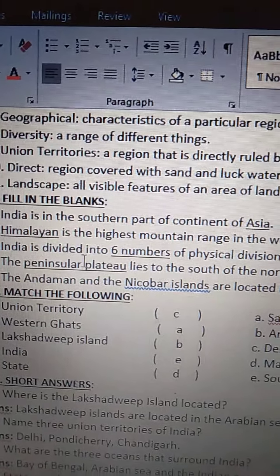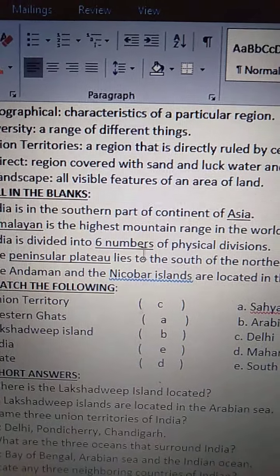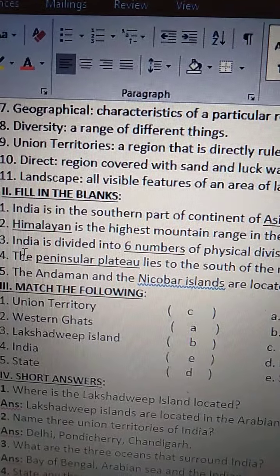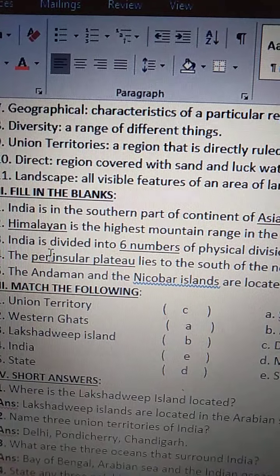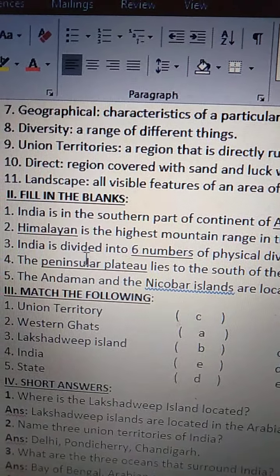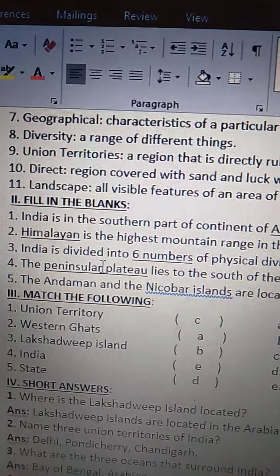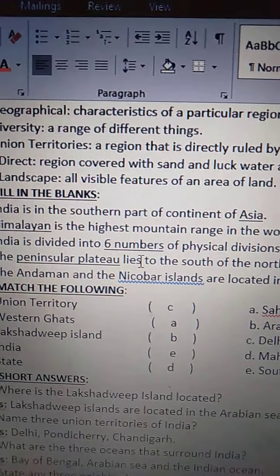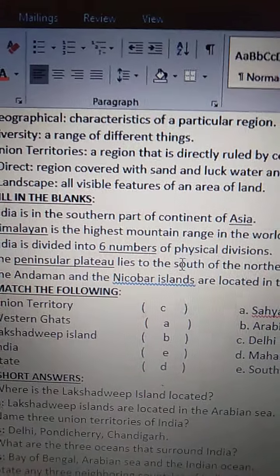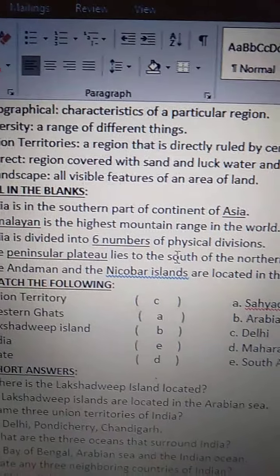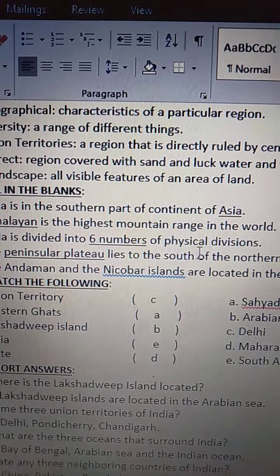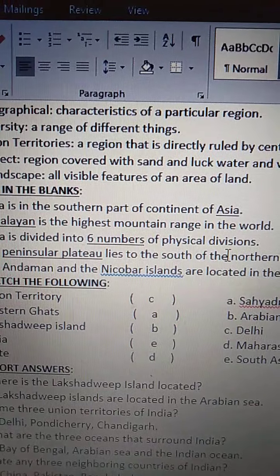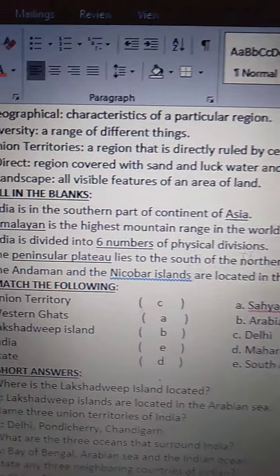Third one: India is divided into six numbers of physical divisions. I-N-D-I-A, India is divided — D-I-V-I-D-E-D — into six numbers — N-U-M-B-E-R-S — of physical — P-H-Y-S-I-C-A-L — divisions.